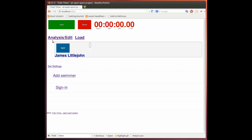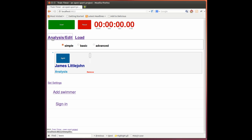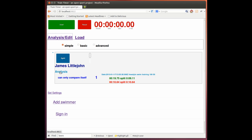At any time, we can click on the analysis button. And for each swimmer, there'll be an analysis link. So you click on that, and we can see our time we've just recorded. And because there's only one time, we can't do a comparison with the next time recorded. So let's go and record another time.